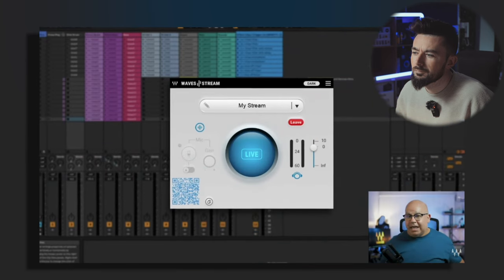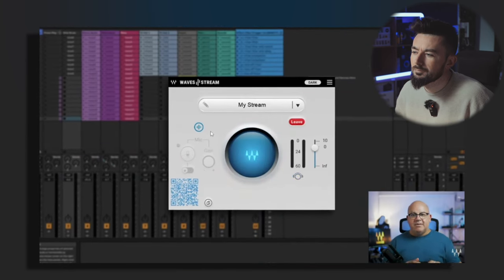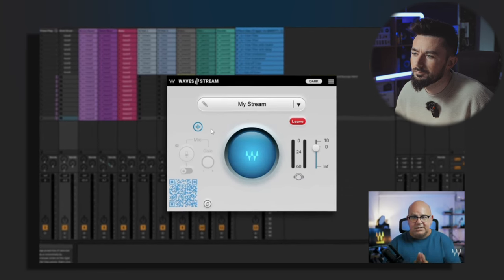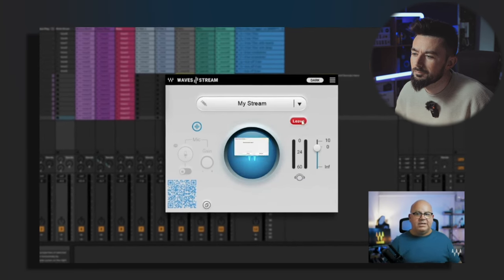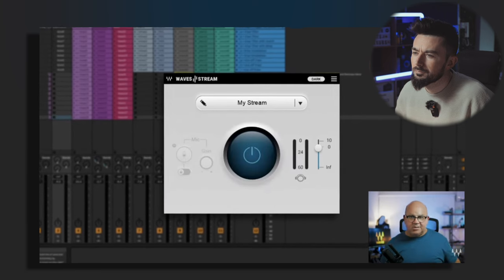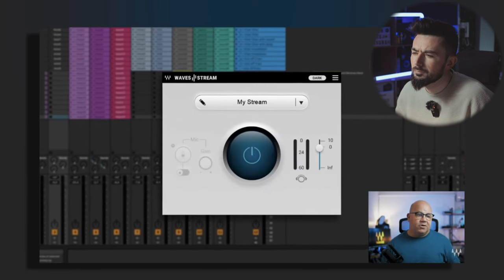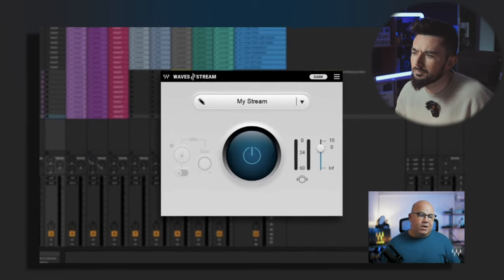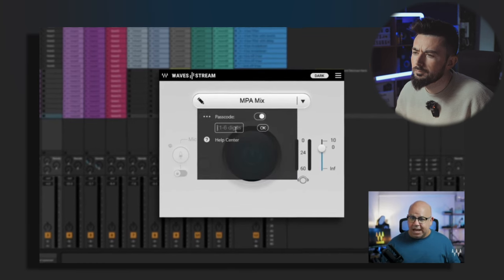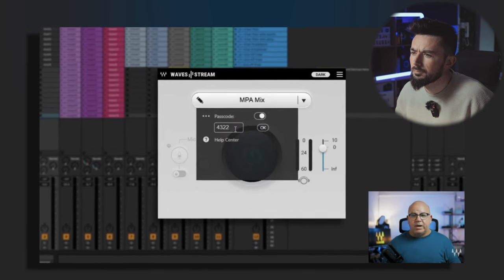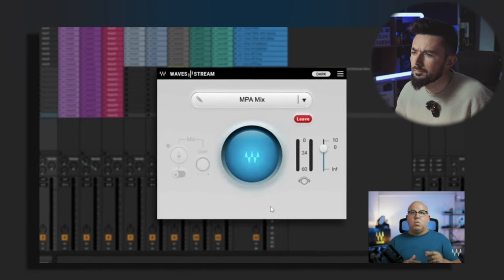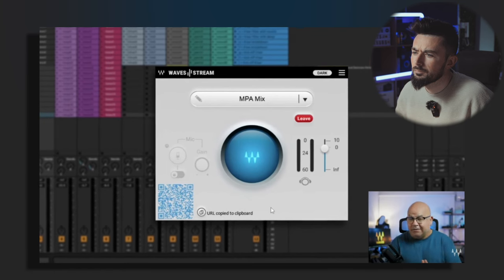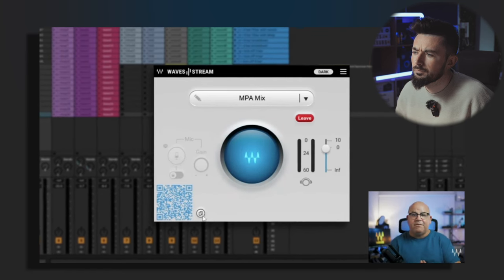How about security? That's a really big thing these days. Security is key. Every single stream link is a one-time use. When you quit a DAW, we automatically terminate it for you. The second layer of security is you have the ability to password protect and name your own session. And the third one is that once you actually send out a link, if nobody clicks on that link for five minutes, we again auto-terminate.